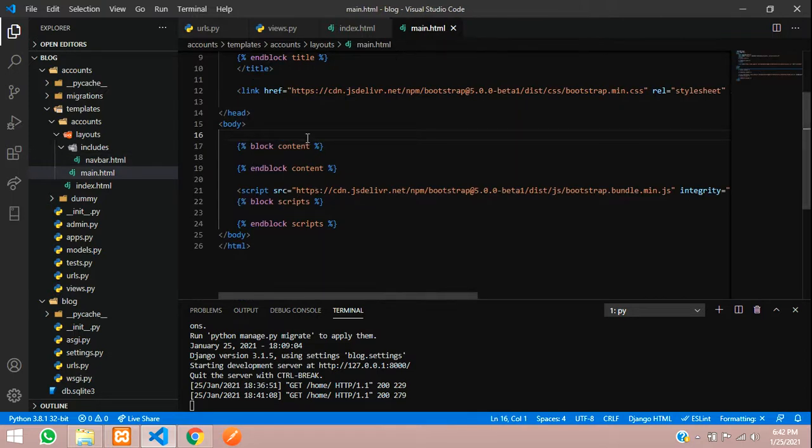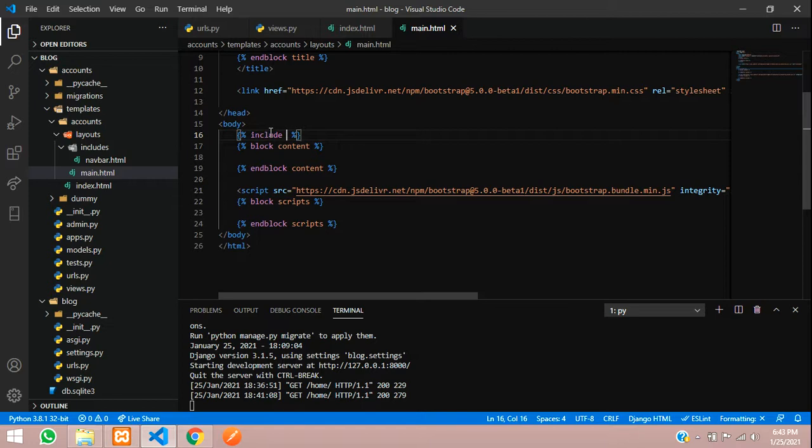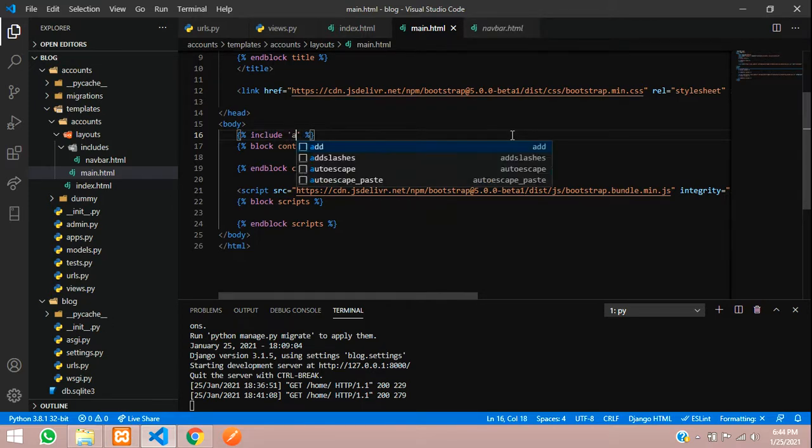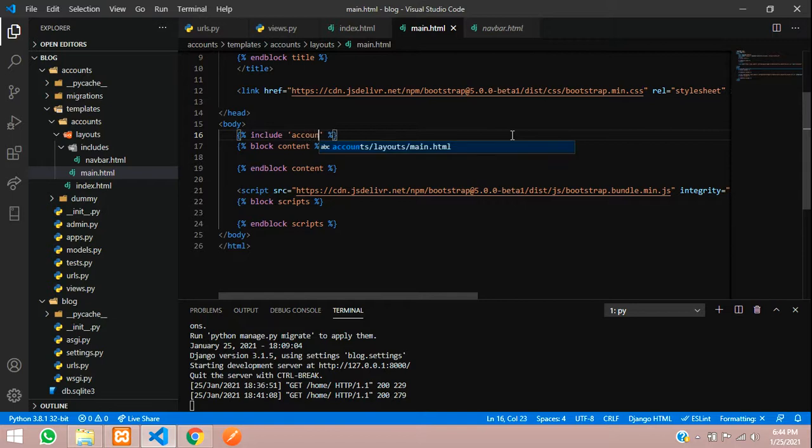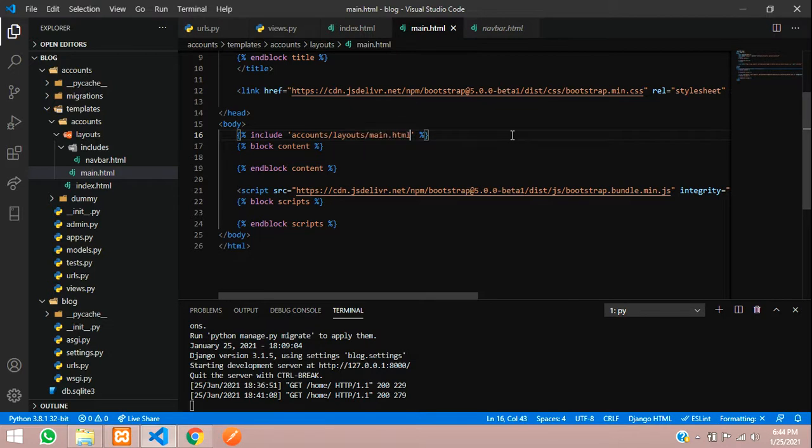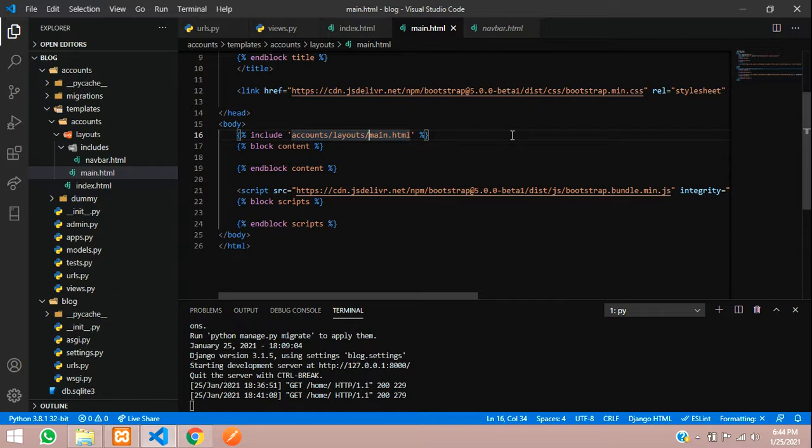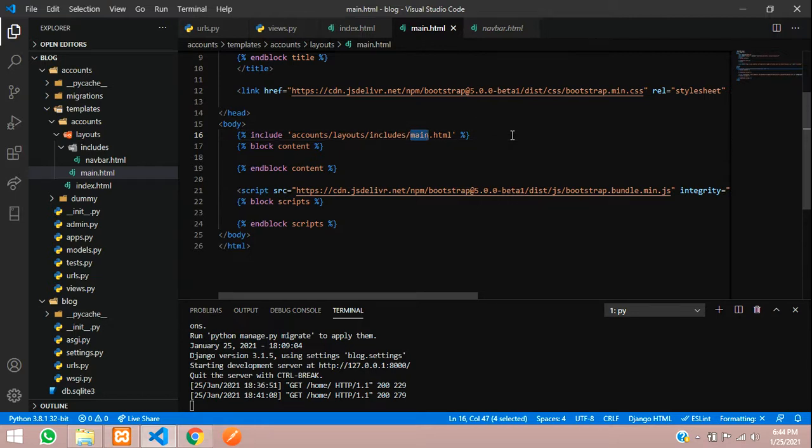In the main html we'll just include it. Use include, then single quotes, call it from accounts/layouts/includes. Inside includes we have navbar.html, so write navbar.